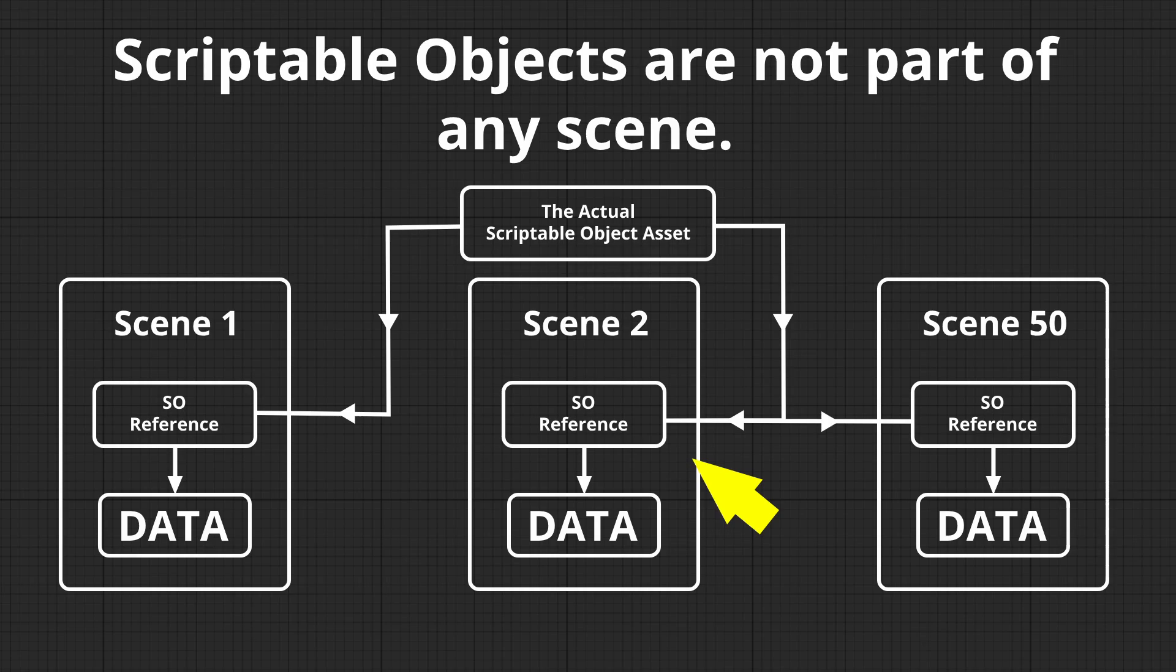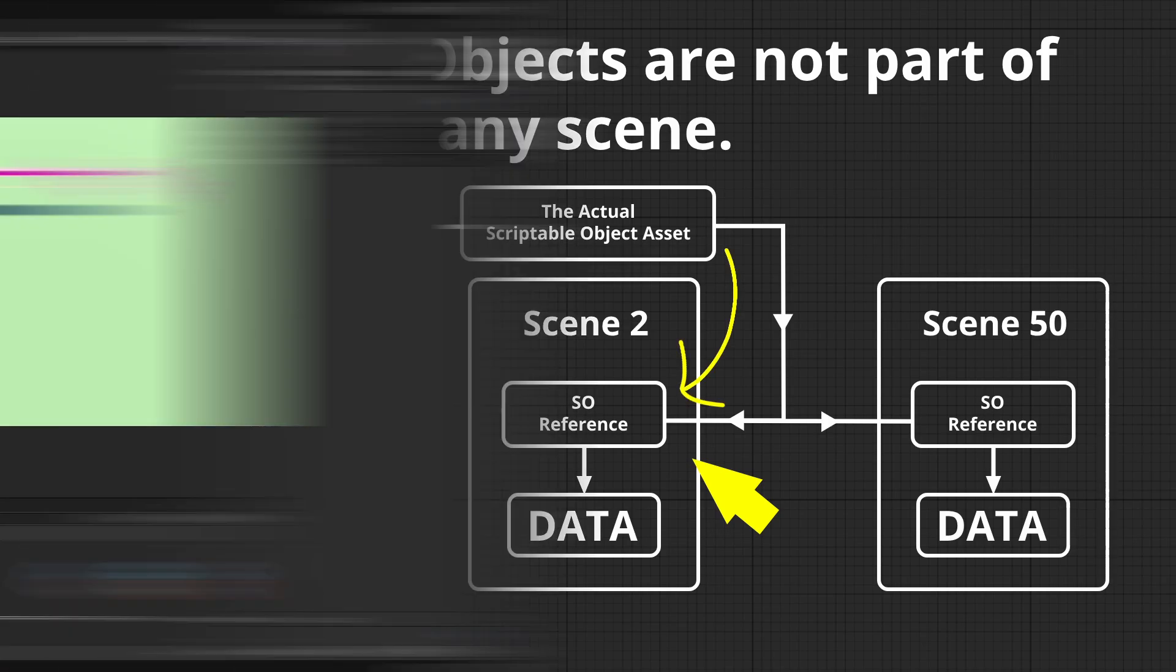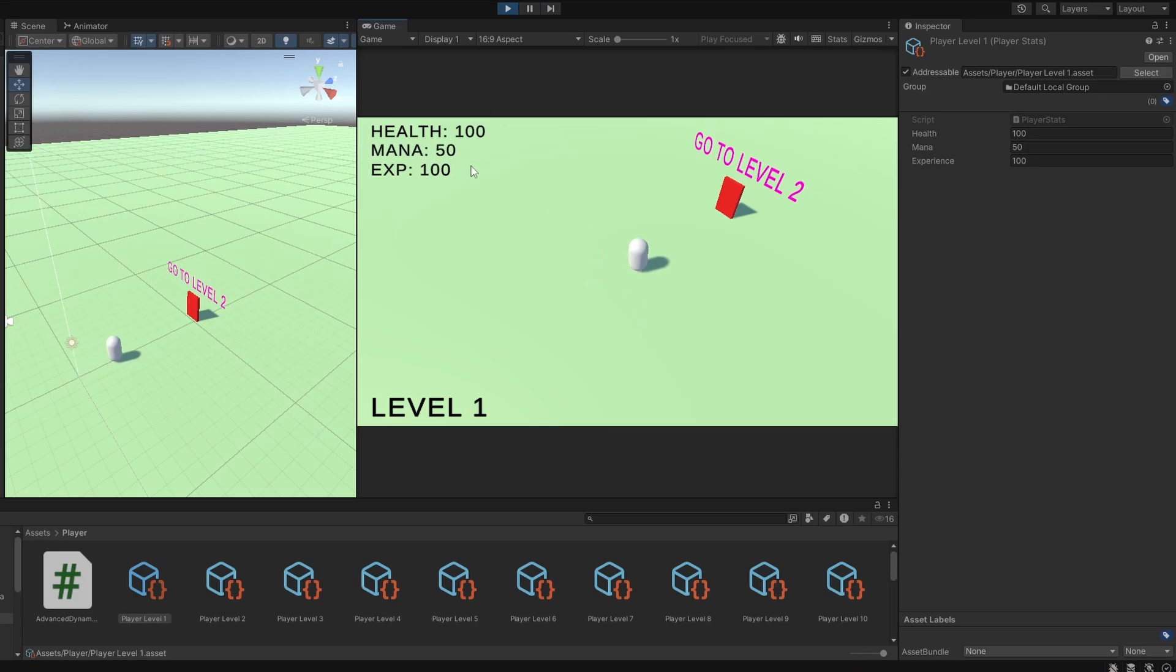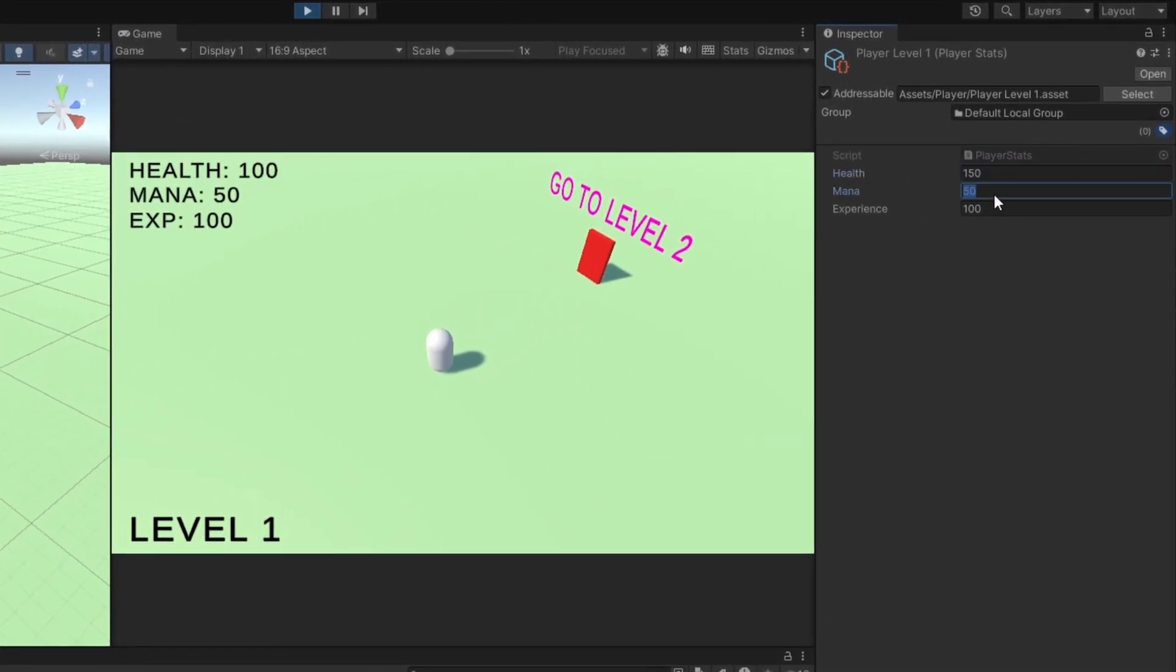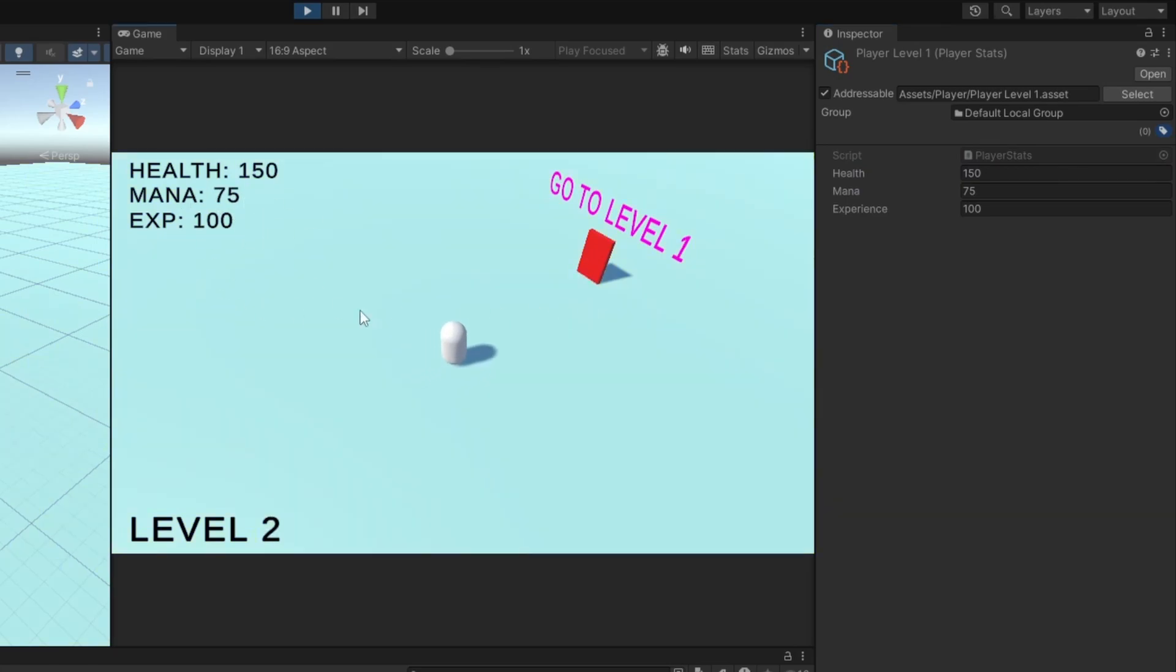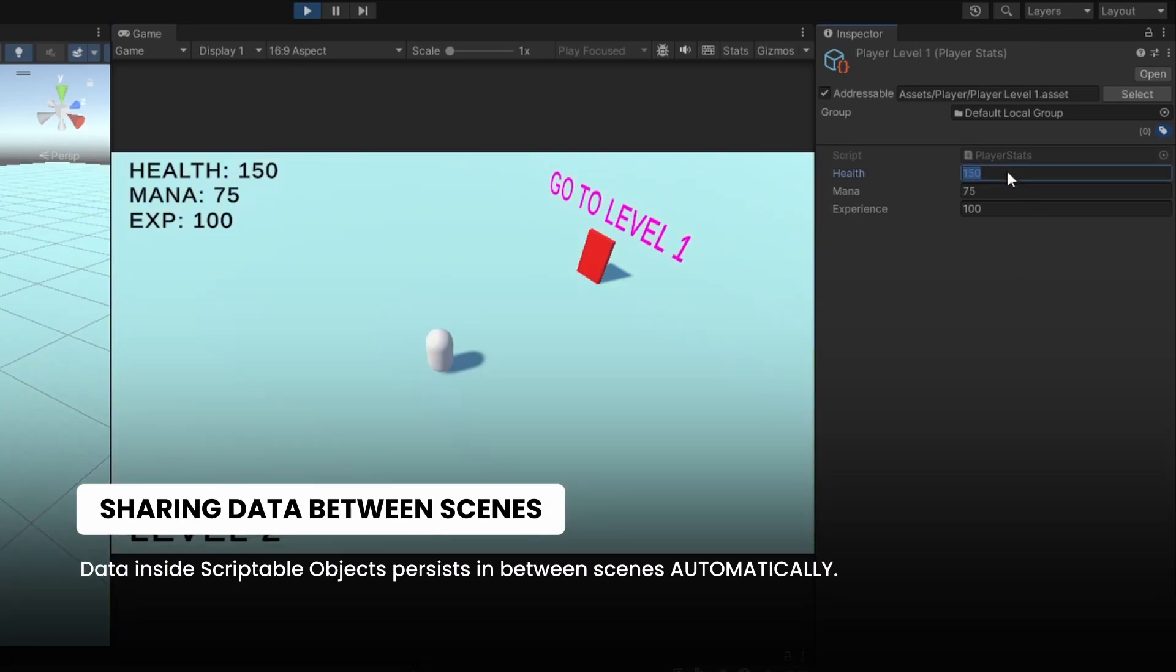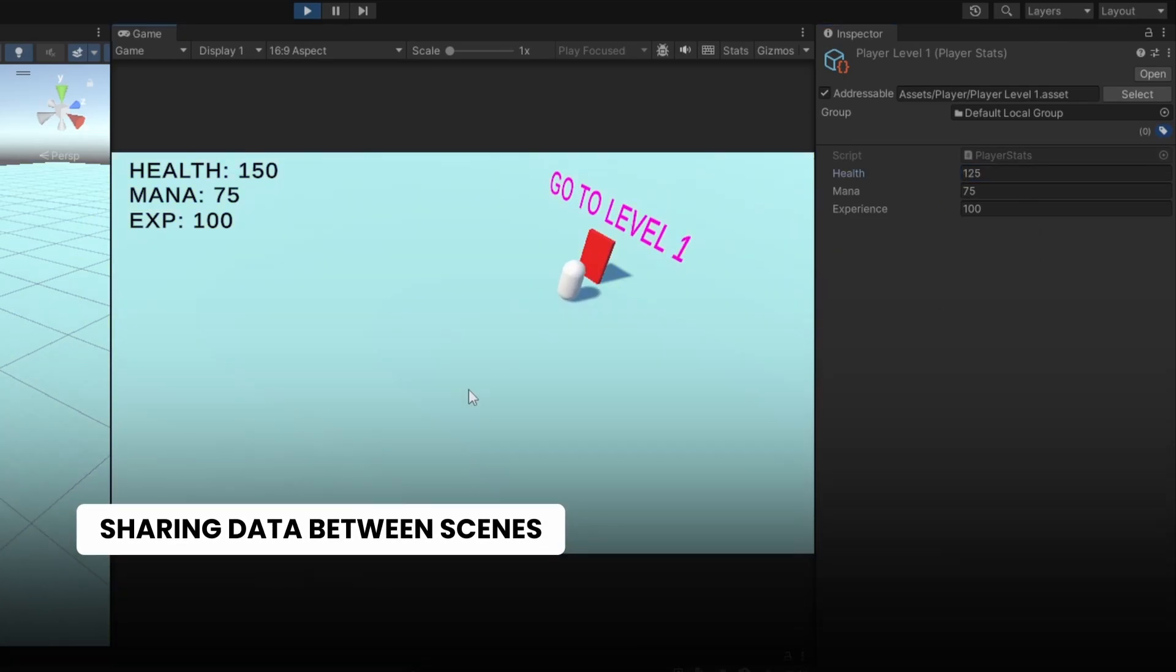Because they exist outside of any particular scene, the data persists automatically. Let's say we move to a new scene. The player's stats are still accessible. No problem. Here's how that looks in practice. We're in one scene, and the player's stats are set to Health 150, Mana 75. Now, we move to another scene, and the stats are exactly the same. We don't have to pass anything manually. Scriptable objects handles it for you.